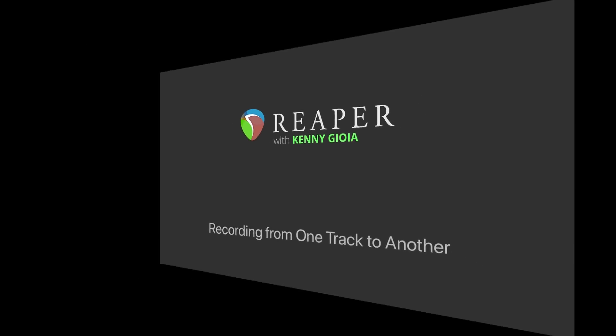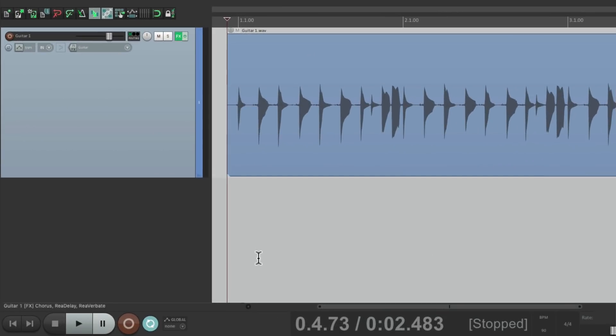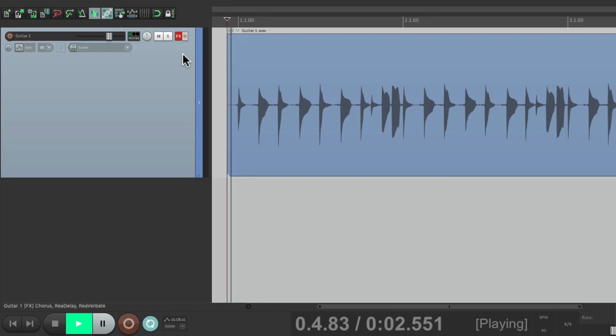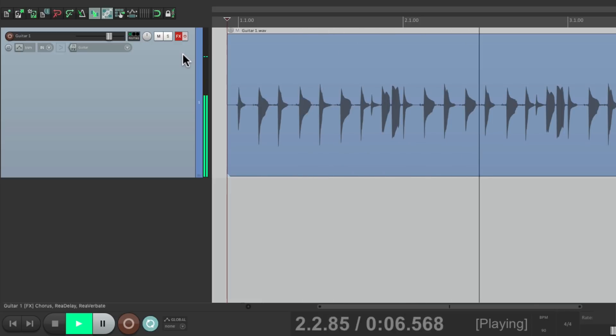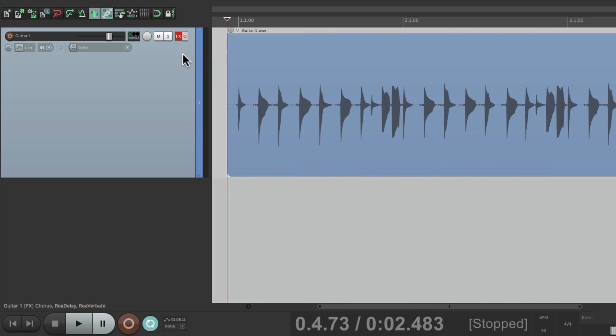I have a project in front of me here with a guitar, and I've put some effects on this guitar. It sounds like this without them, but with the effects, it sounds like this.